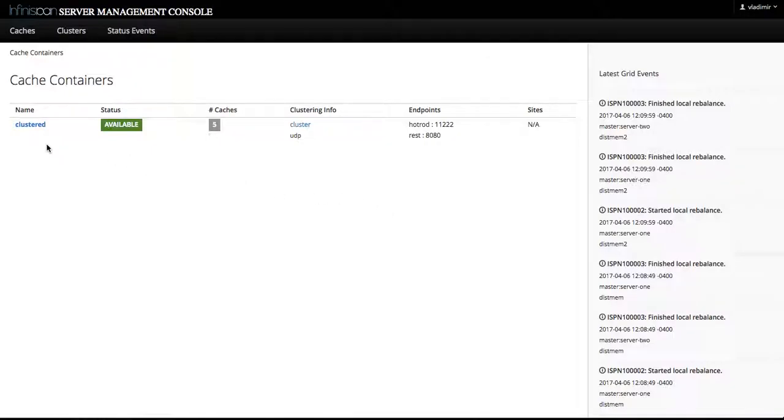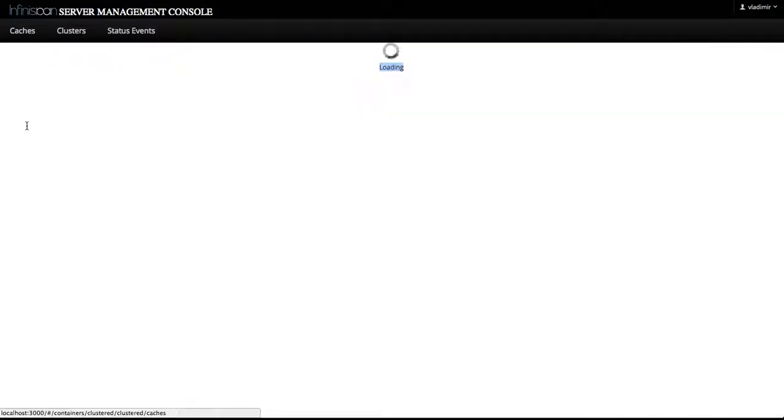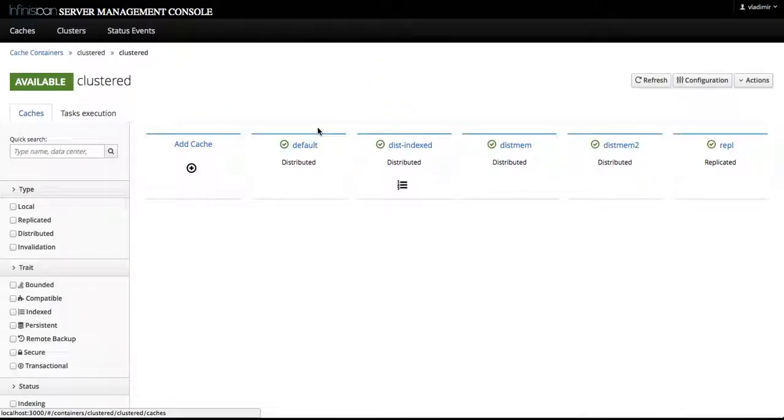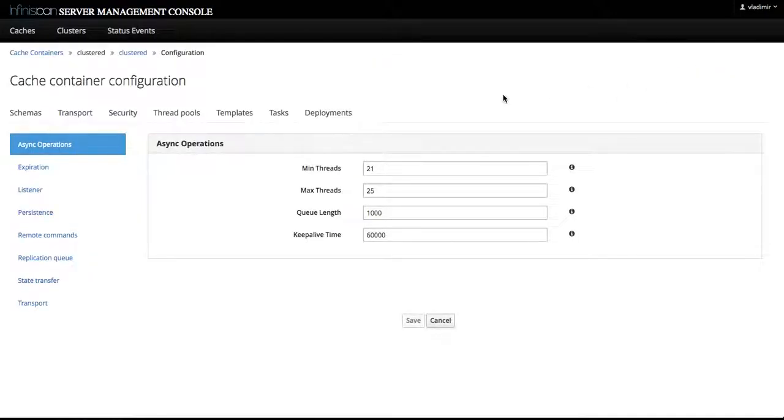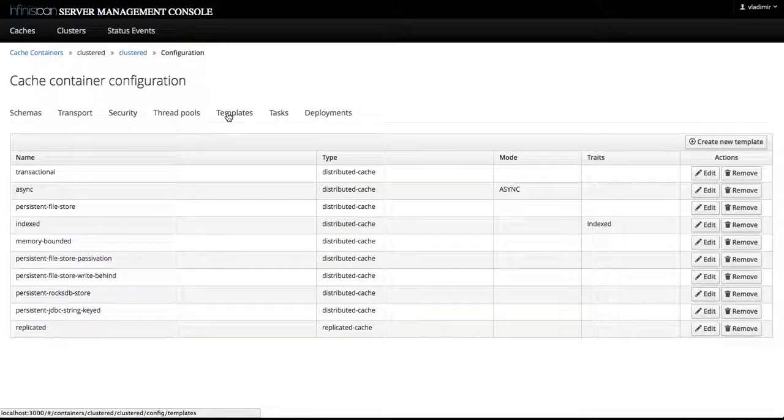So first, go to the cache container that we have configured here called clustered, and in configuration of this cache container we're going to go to the templates tab.